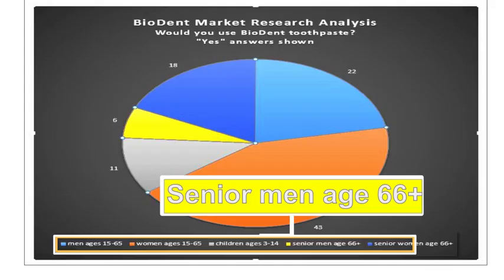Now you try. What group is the smallest represented on the pie chart? Why would this group be most likely to not use Biodent?